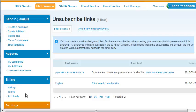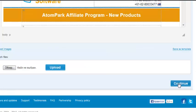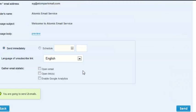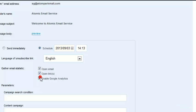The newsletter can be sent immediately or you can schedule a time for it to be sent. You can specify statistics options, which will be available after sending, to show you more about who is reading and clicking through your newsletter. You can also enable tracking with Google Analytics.